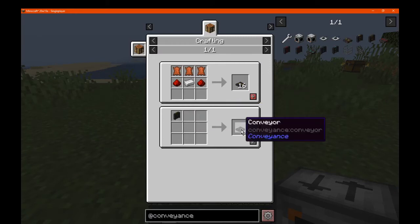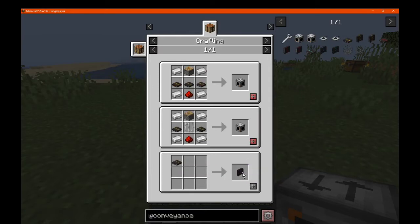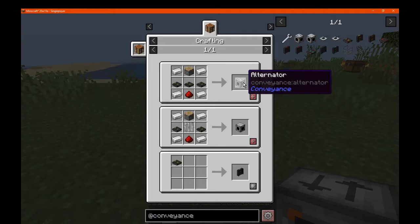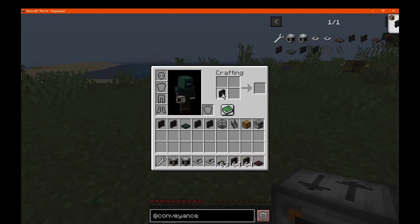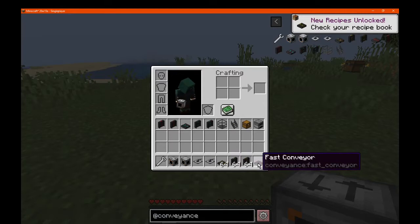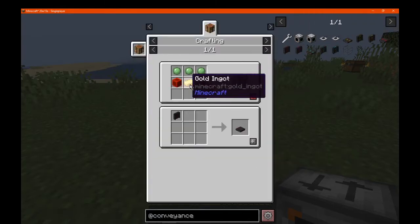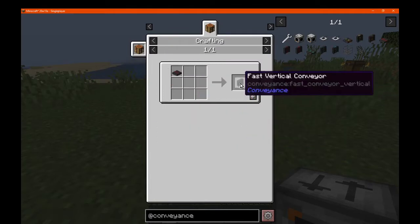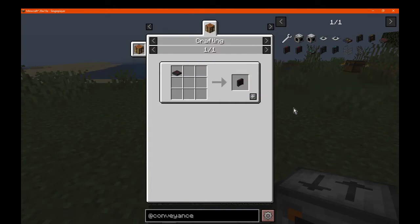You can also convert between these in a vertical fashion by putting a conveyor in the crafting grid to make a vertical one — vertical up, vertical down, and then back to the regular again. Just put it in the grid and it will convert accordingly. You can also make a faster version, which is made with slime balls, redstone blocks, and gold, and the same conversion process applies by putting it in the grid to get a vertical up, vertical down, and regular again.